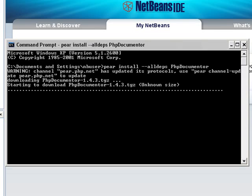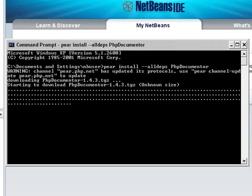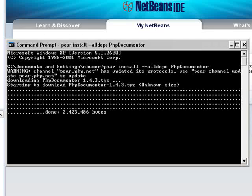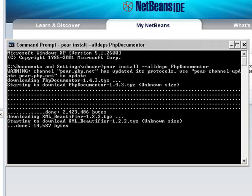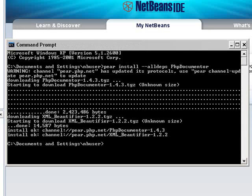Note that I have run PEAR from my home directory, Documents and Settings\nbuser. This is because I have PEAR on my class path in the path environment variable, which is very handy. PEAR has successfully downloaded and installed the packages.